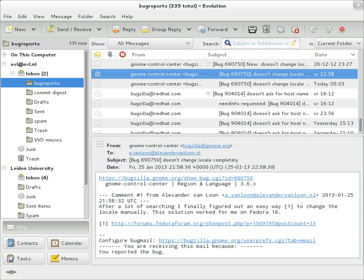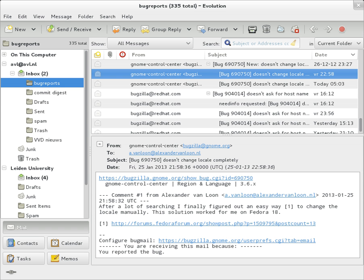The header is structured into fields such as from, to, cc, subject, date, and other information about the email. In the process of transporting email messages between systems, SMTP communicates delivery parameters and information using message header fields. The body contains the message, as unstructured text, sometimes containing a signature block at the end. The header is separated from the body by a blank line.